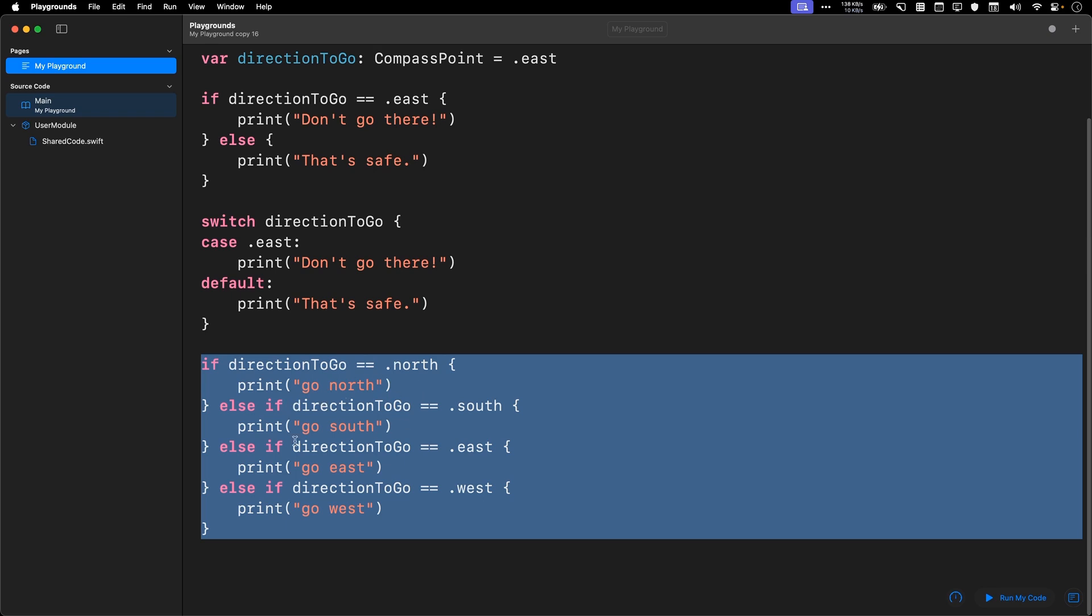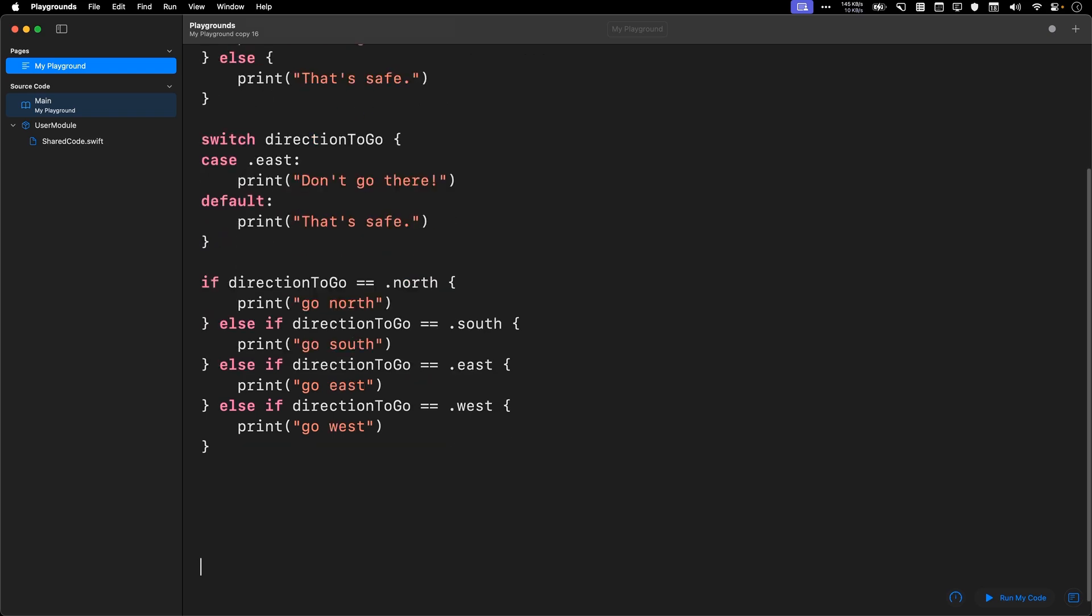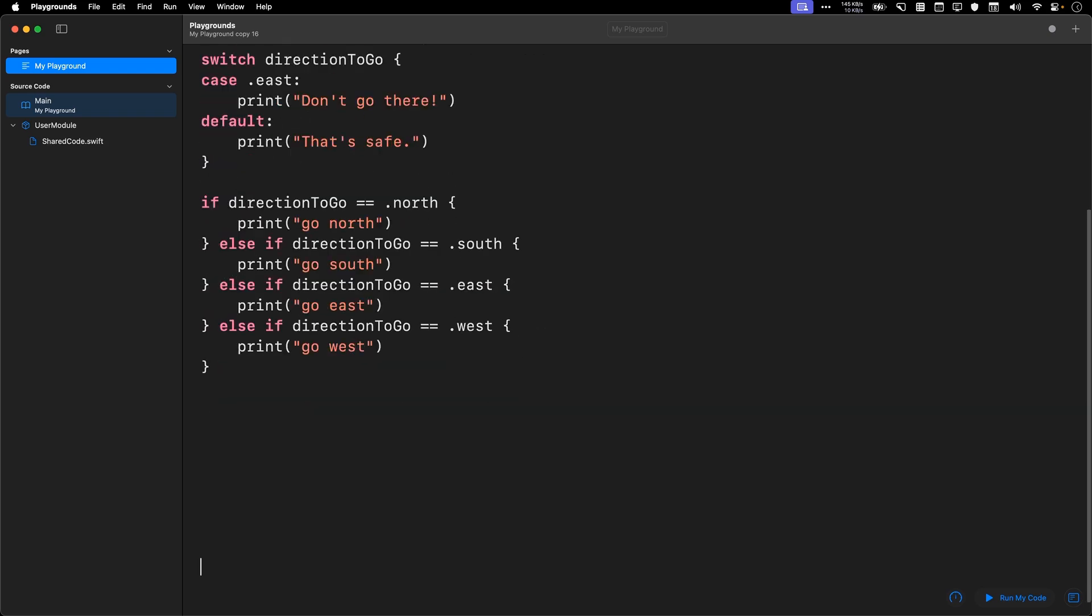Else if, else if, else if. You can see that it gets fairly unwieldy. Let's see what this looks like using a switch case statement.